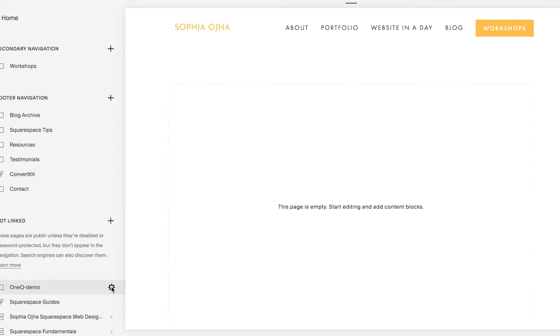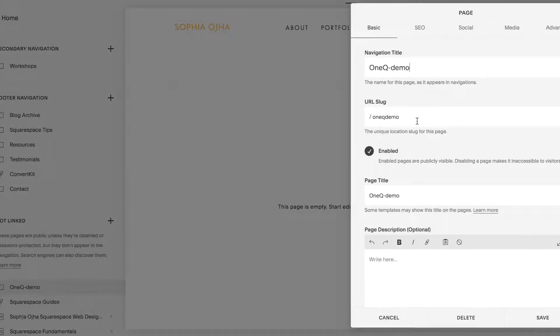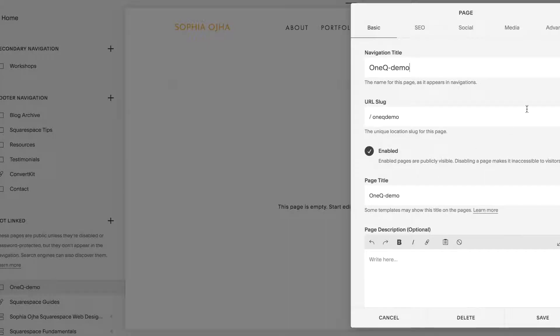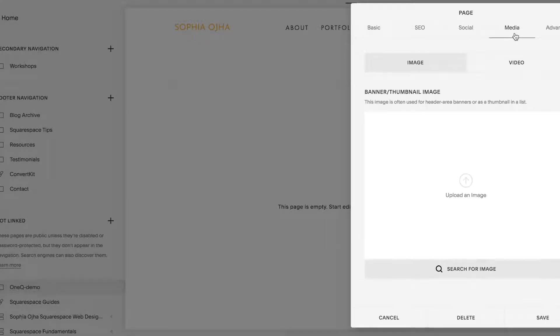Click on the wheel, make sure that your navigation title, your URL slug, your page title are all correctly written, and then jump over into media.